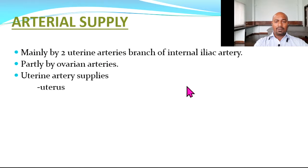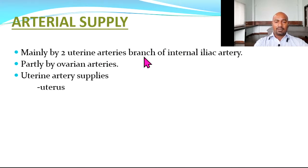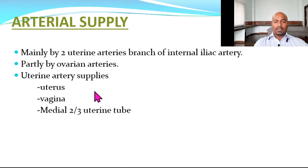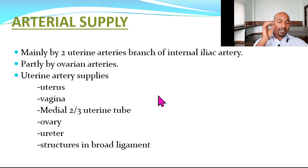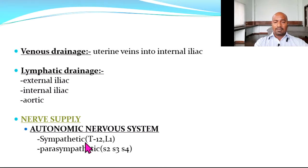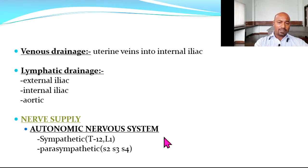The arterial supply is mainly by the two uterine arteries, which are branches of the internal iliac artery, with a small additional contribution from the ovarian arteries. The ovaries themselves are supplied by the ovarian artery — a direct branch from the abdominal aorta. Uterine arteries supply the uterus, vagina, medial two-thirds of the uterine tube, and structures in the broad ligament. Venous drainage is via uterine veins into the internal iliac veins. Lymphatic drainage is to the external, internal, and aortic groups of lymph nodes. Nerve supply is autonomic — sympathetic from T12 to L1 and parasympathetic through S2 to S4.